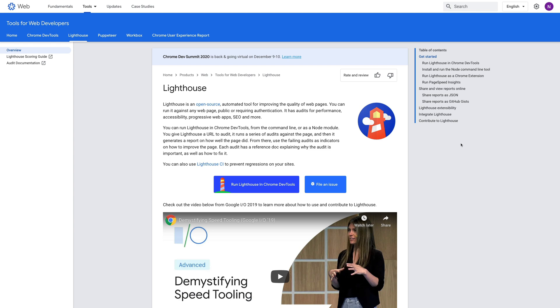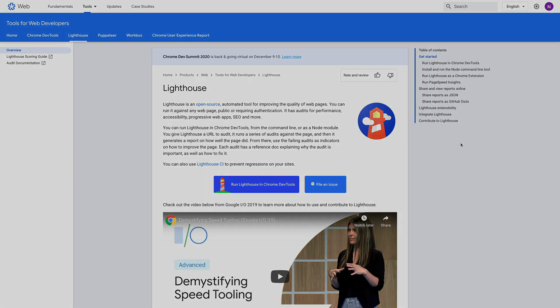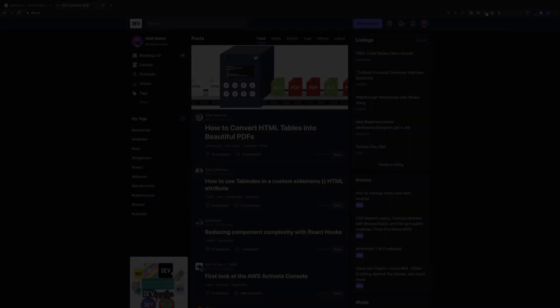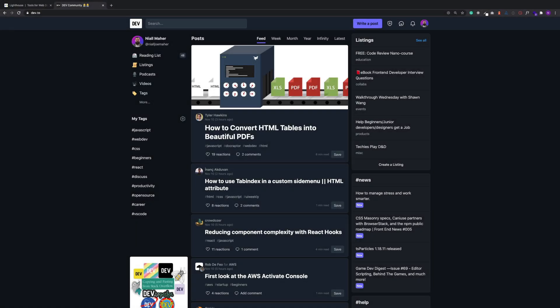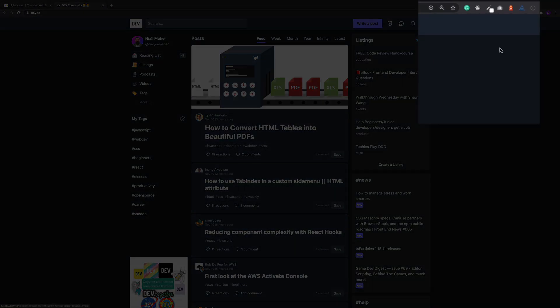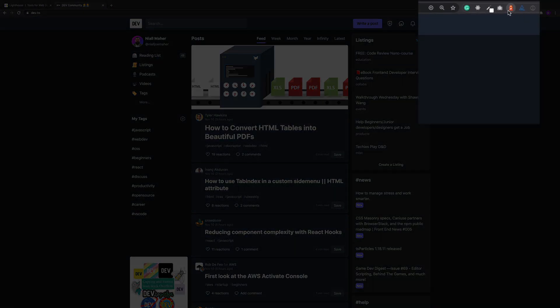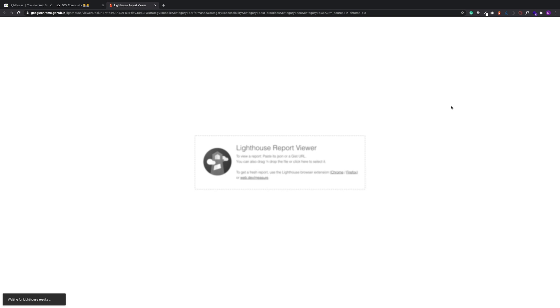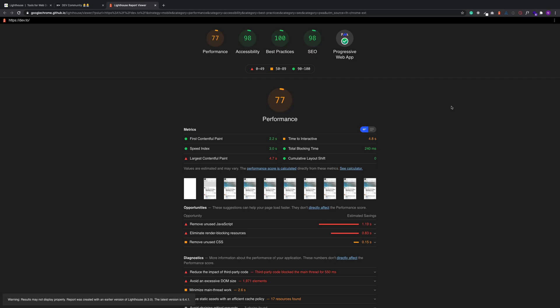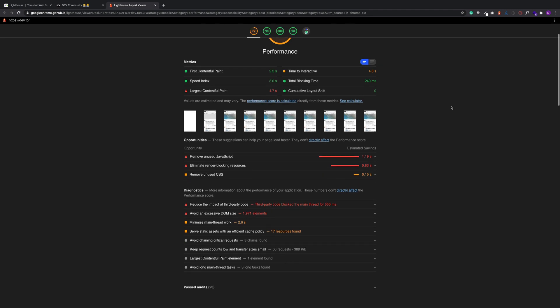The first extension we're going to look at is Google's Lighthouse. So Google's Lighthouse is an open source automated tool for helping us improve the quality of our web pages. It allows us to run test reports on any page that we're working on. Right now I'm just going to run a report on dev.to. It takes a few seconds, but then you'll see this very detailed report on everything to do with this site.